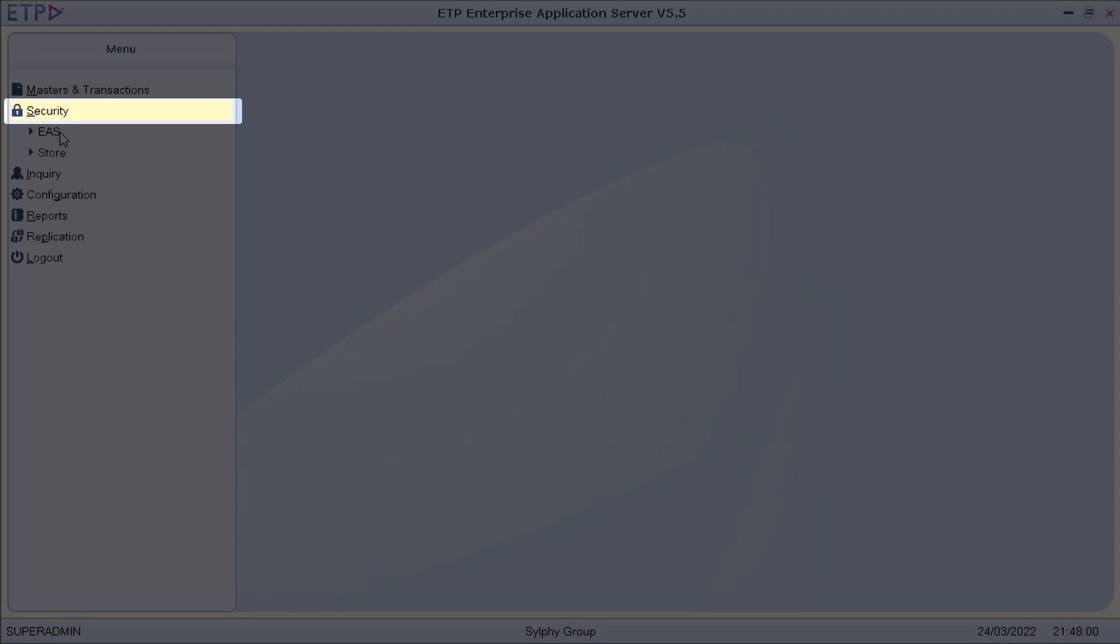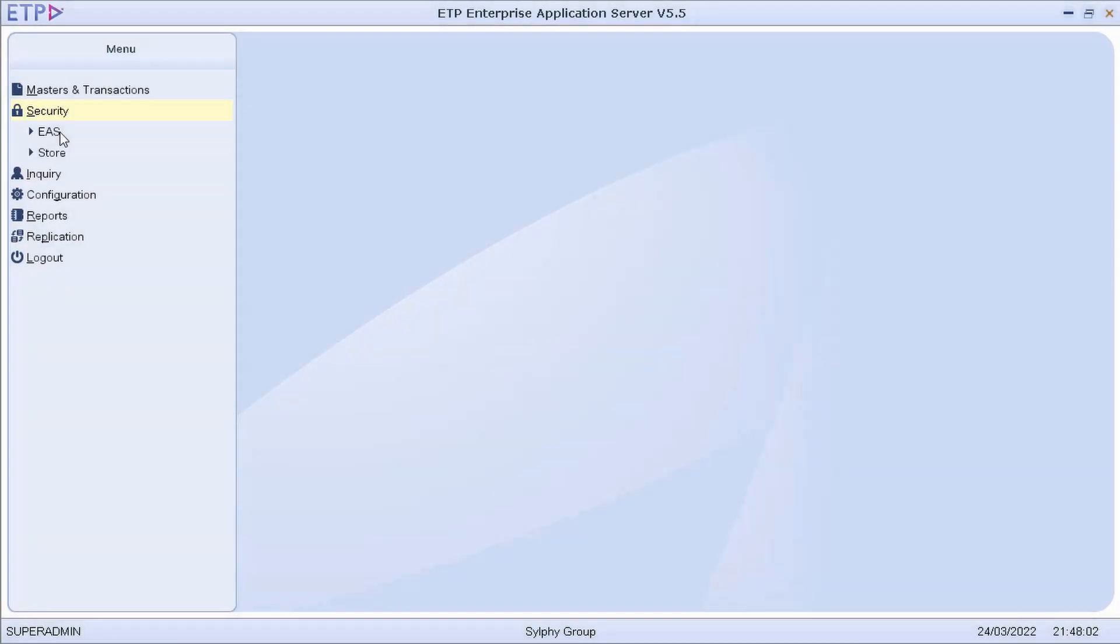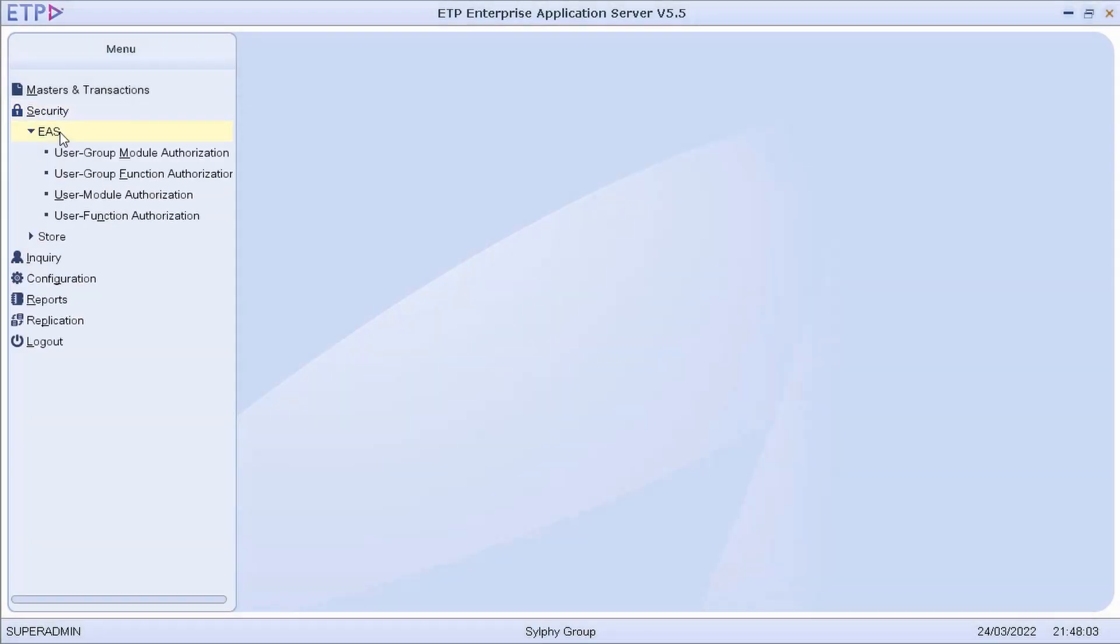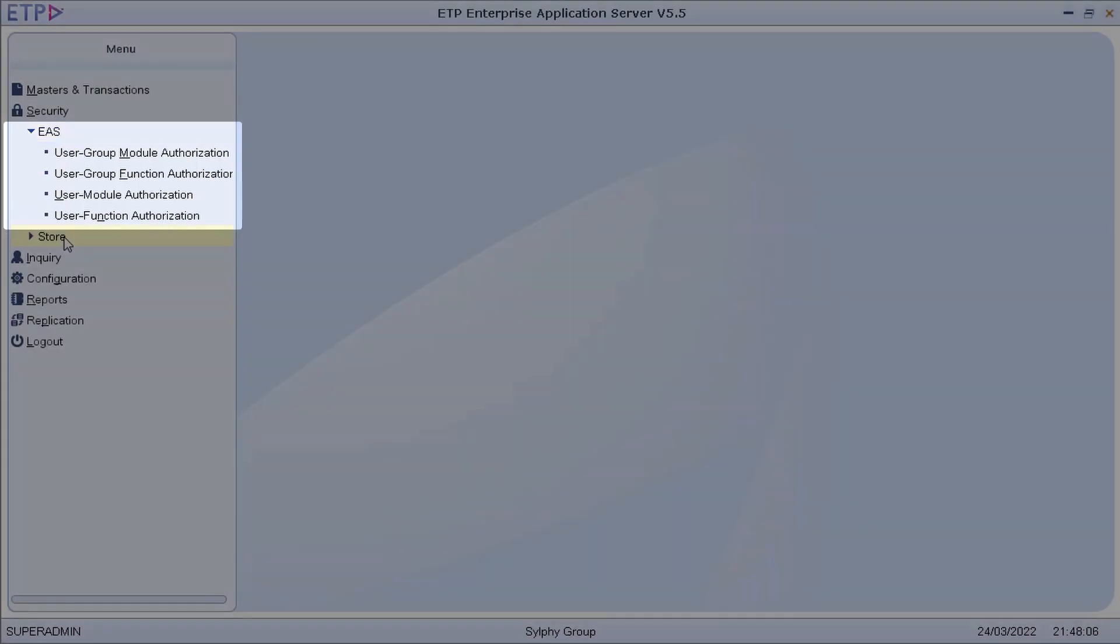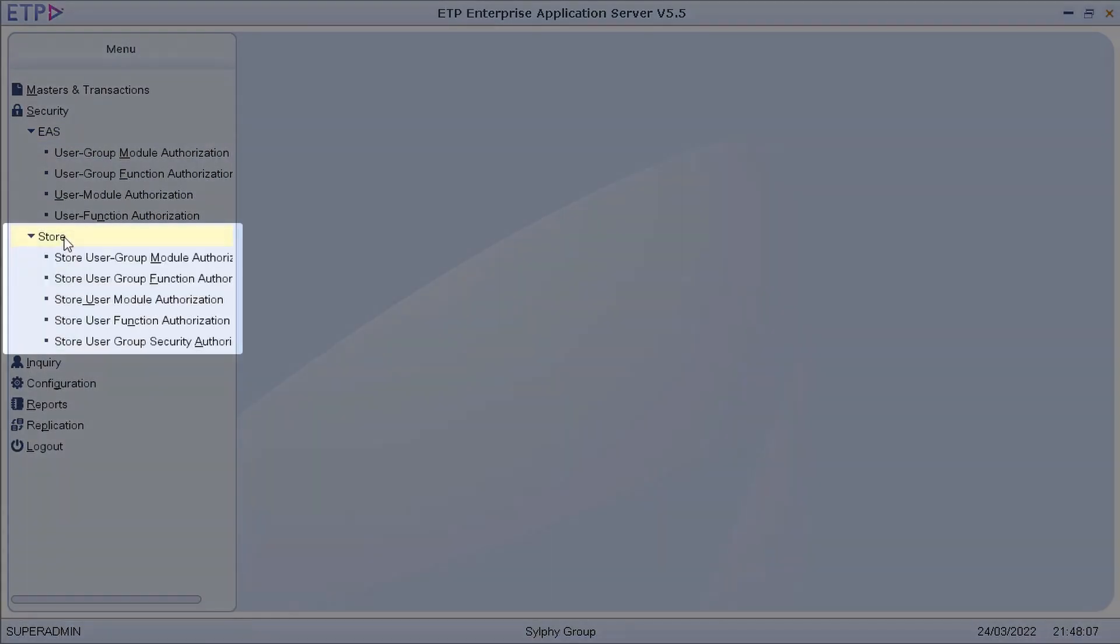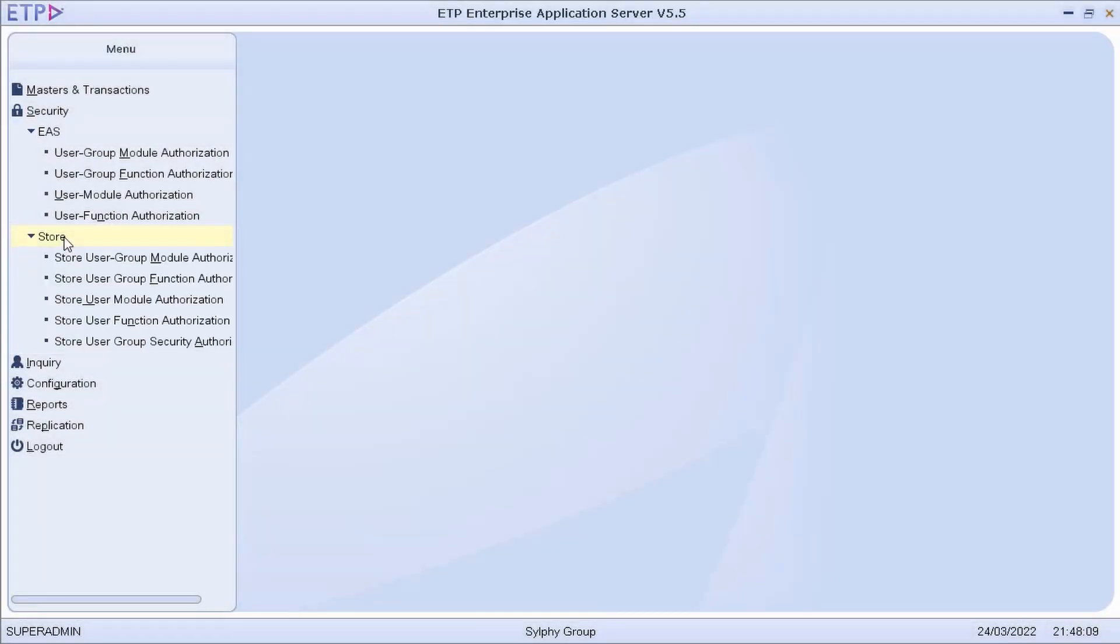In Security, we can manage the access to ETP Enterprise Application Server and ETP Store at the User Group, User, Module, and Function levels.